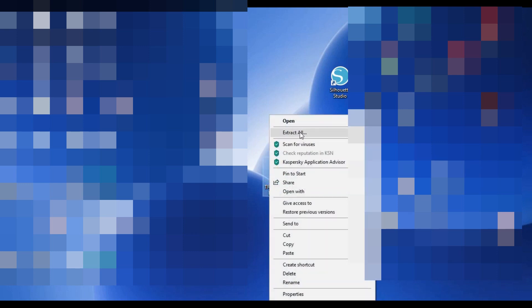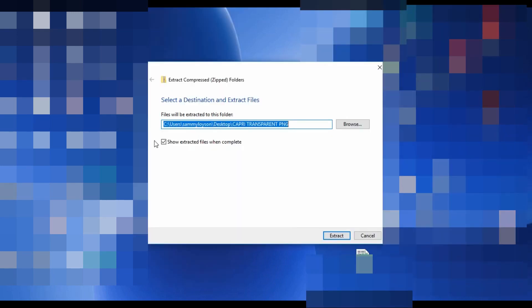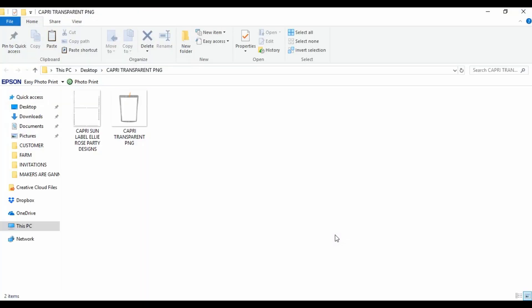Once you have downloaded your template, you just need to locate where you have saved it. It will come as a zip folder — all you need to do is right-click and hit 'Extract All' and it's going to open up that folder so you can export those PNG files straight into your Silhouette Studio software.